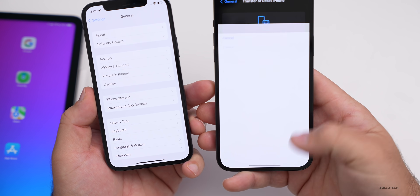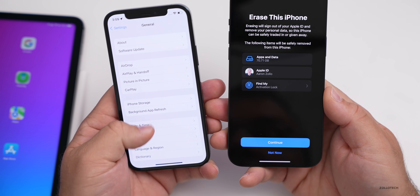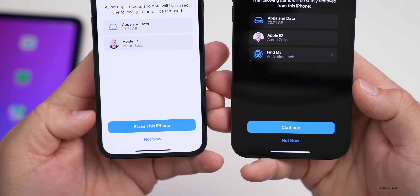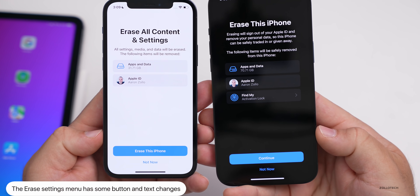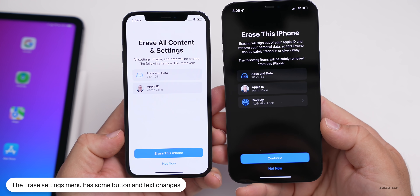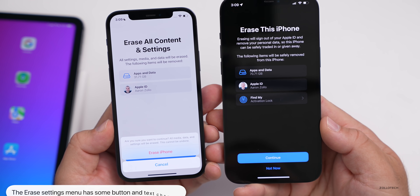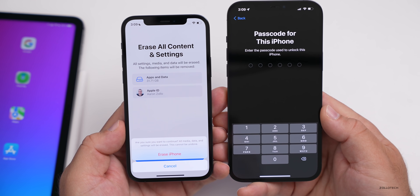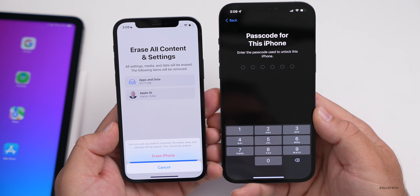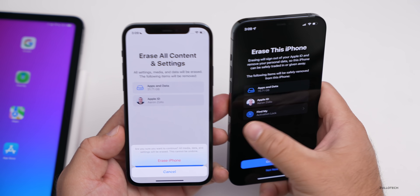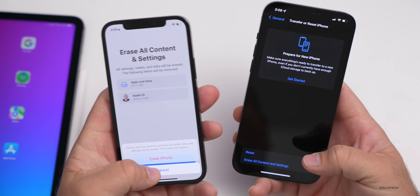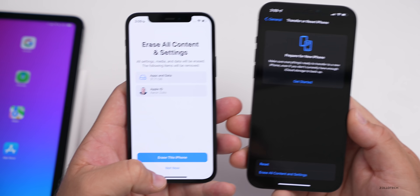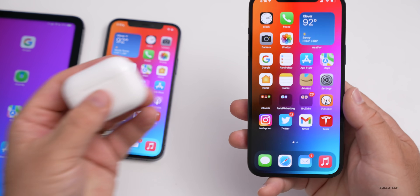They've also changed the Erase All Content and Settings flow. In beta 3, the button at the bottom said 'Erase This iPhone,' and tapping it would immediately pop up asking if you're sure. Now it says 'Continue' instead, and when you tap Continue it asks for your passcode before you proceed. It's a slight change that adds more steps so you don't accidentally erase your phone, and helps you better prepare for moving to a new device.